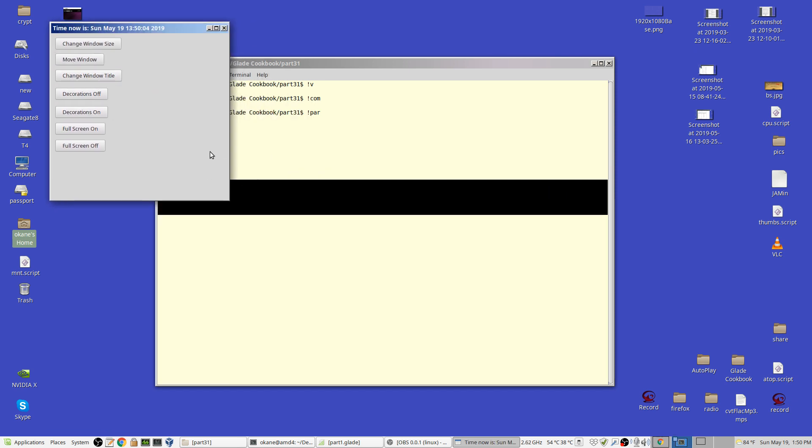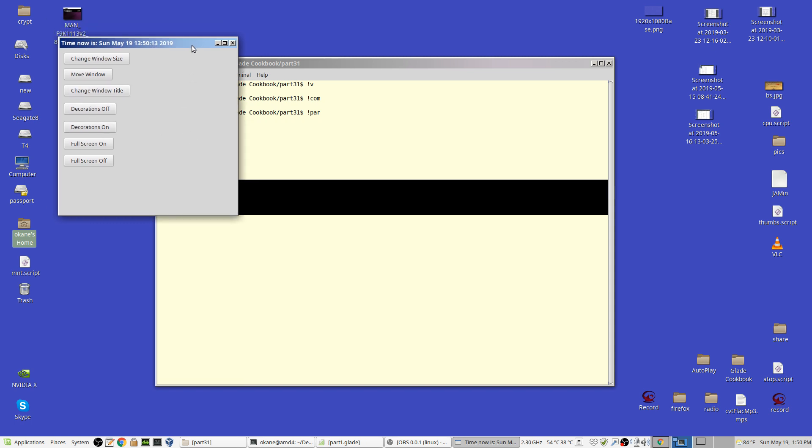Change windows title. Now you see there's the time of day. It's Sunday, May the 19th at 1:50 in the afternoon. If I click it again, you'll see the time is updated a little bit since the first time. Whatever you want to put up there is your business. Decorations off.